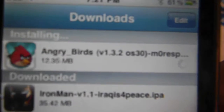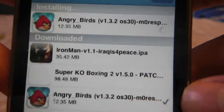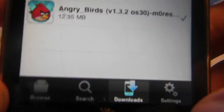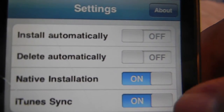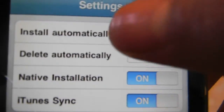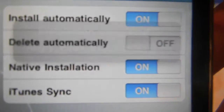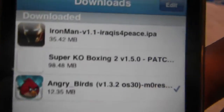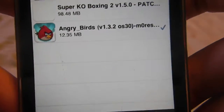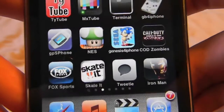Then it should say installing up there with a little spinning wheel. You only have to do the manual install step if 'Install Automatically' is turned off. I actually have it on at all times, but I turned it off just to show you. As you can see, it says installation complete. Let's go back to Downloads to double check — there's a little check mark. So we'll exit that, and Angry Birds should now be on your iPod Touch or iPhone.